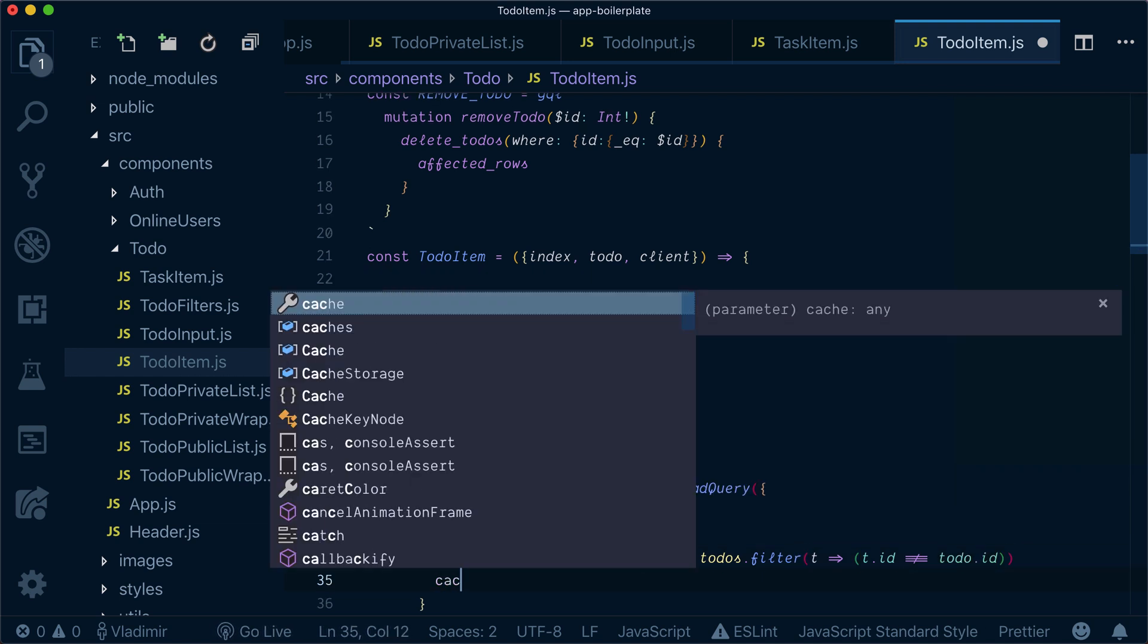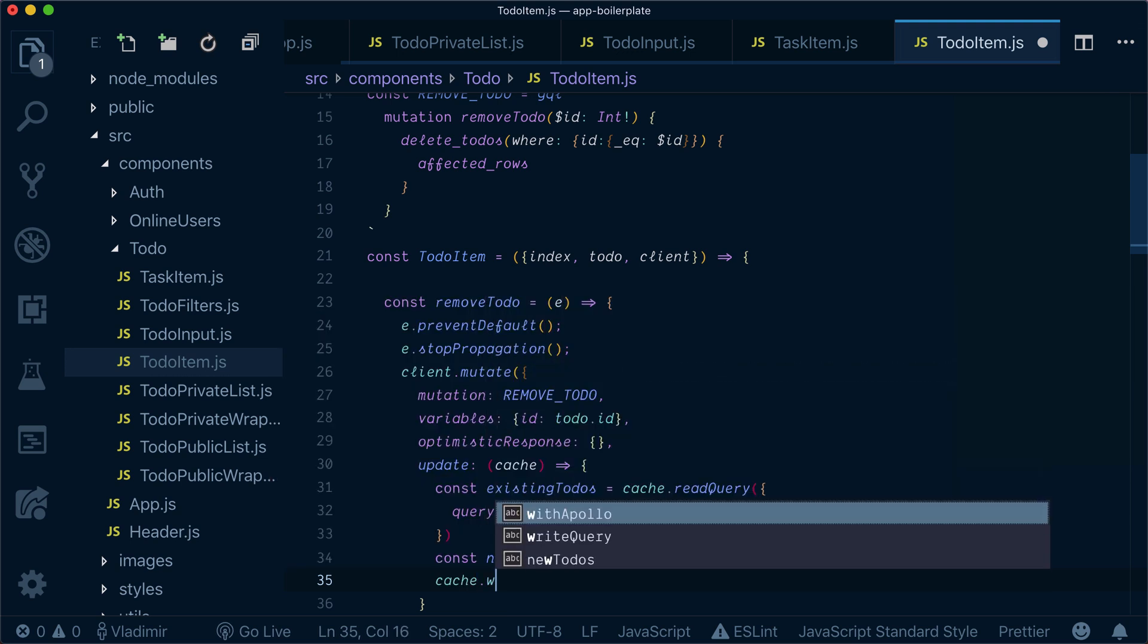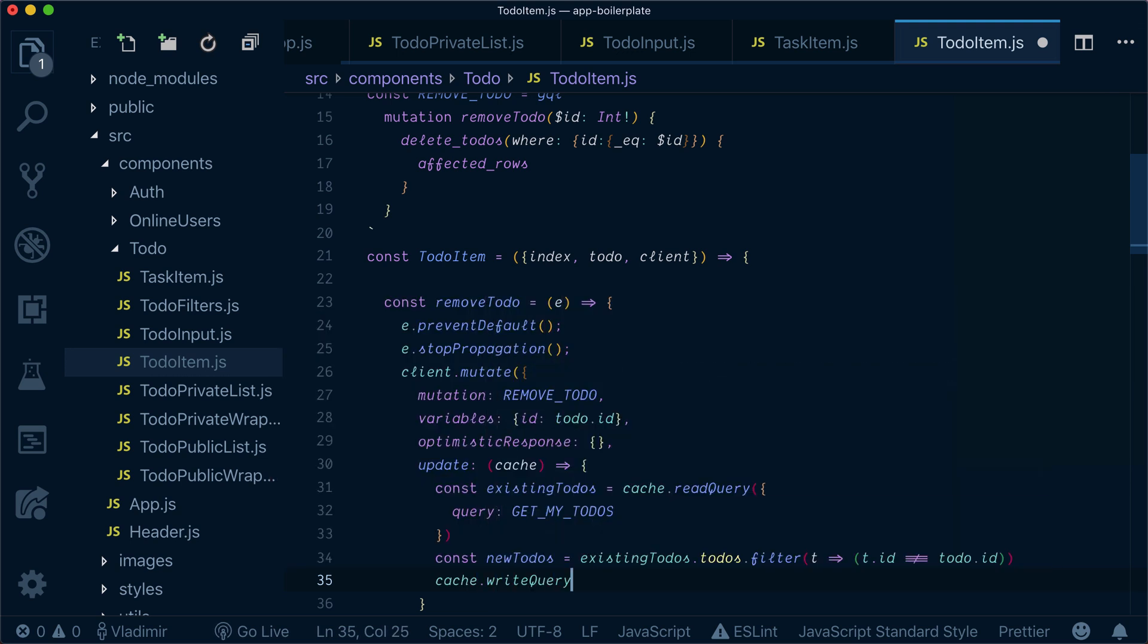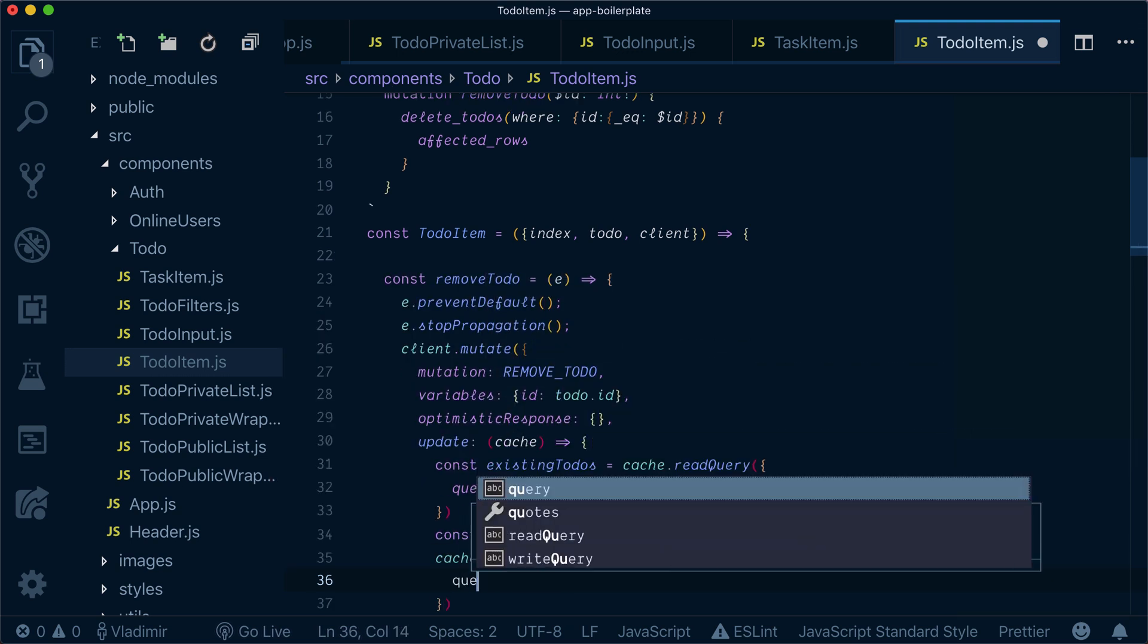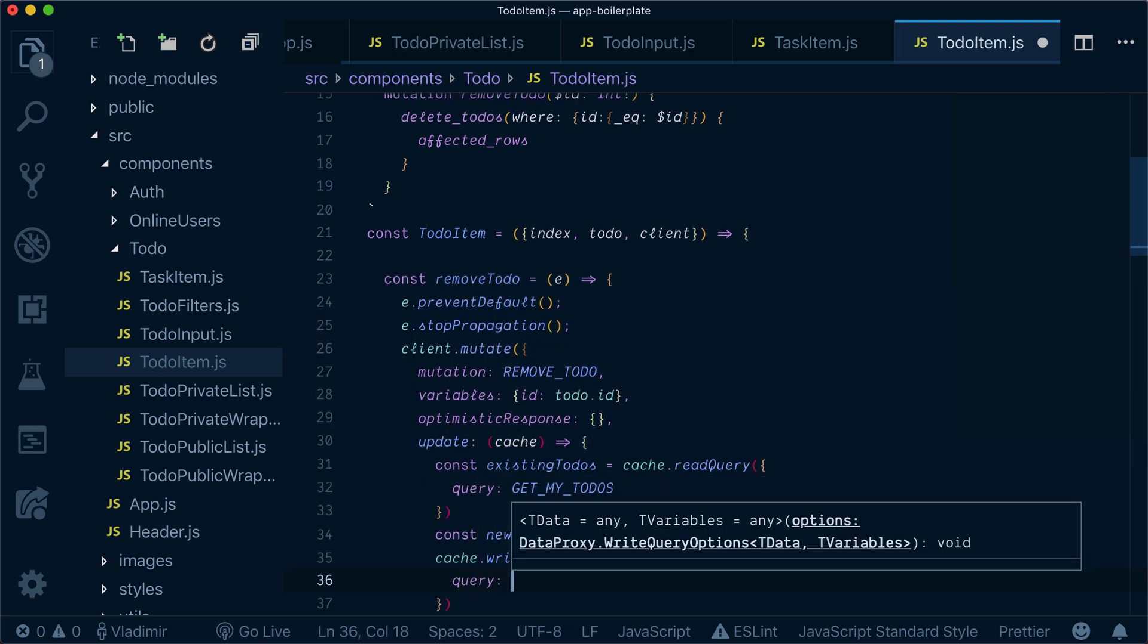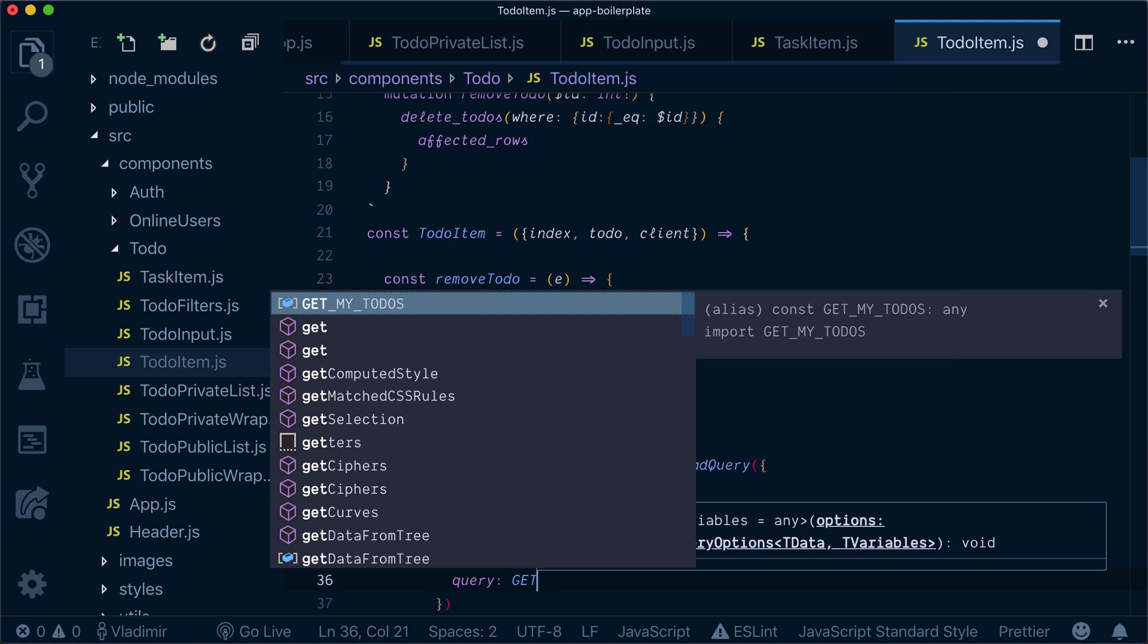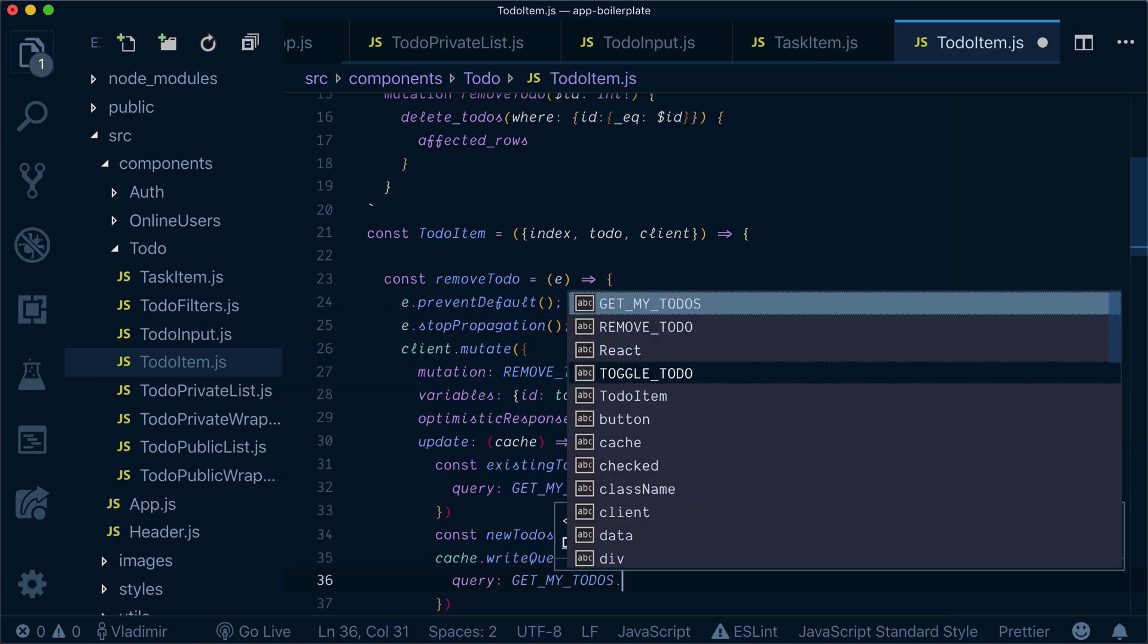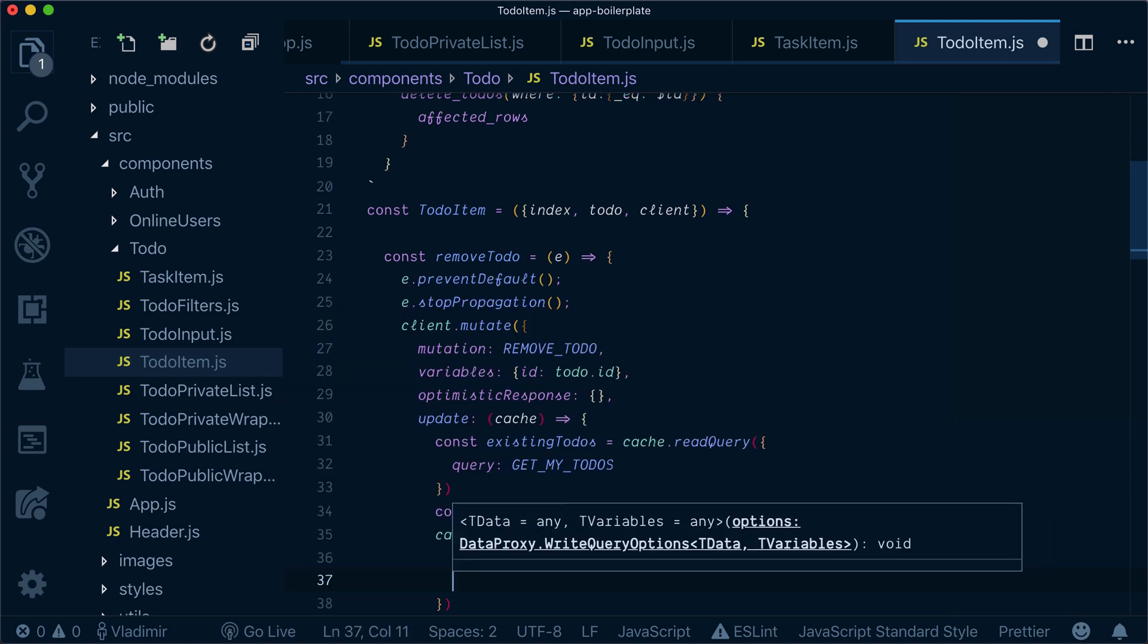And we write our query with the get my todos query with the new data.